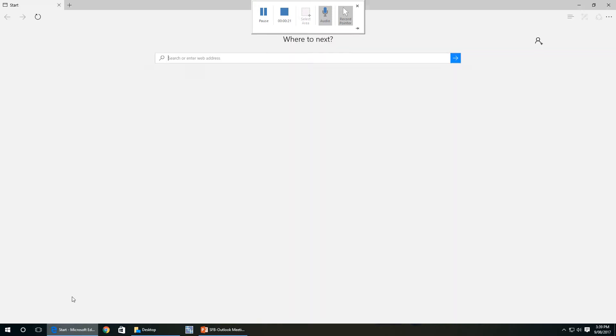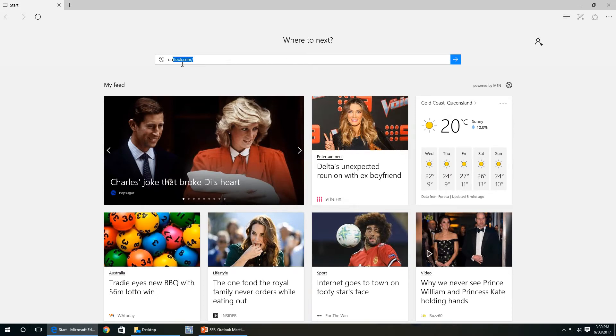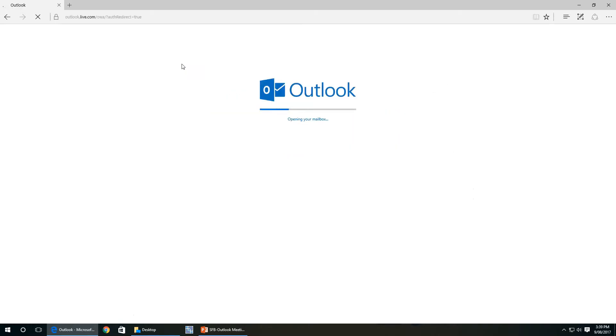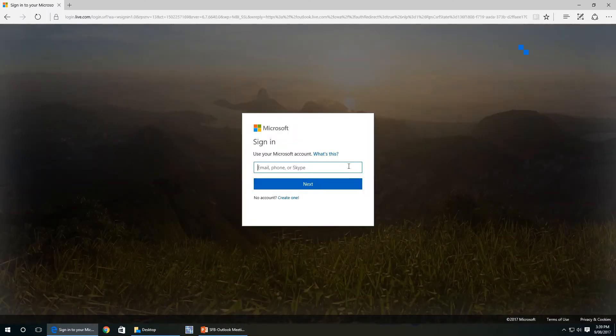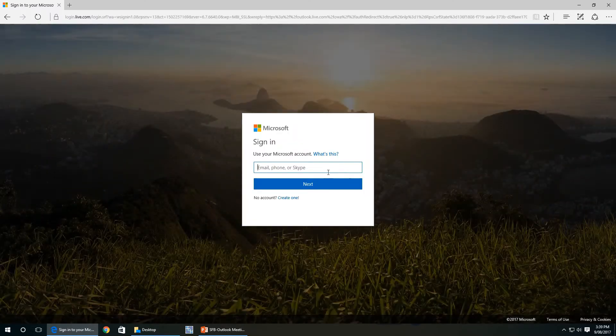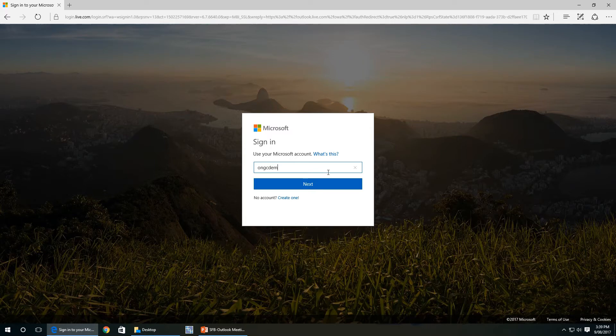So we'll open up our web browser and we'll go to Outlook.com. We'll sign into the account. Sorry, my screen is just playing up for a second here.